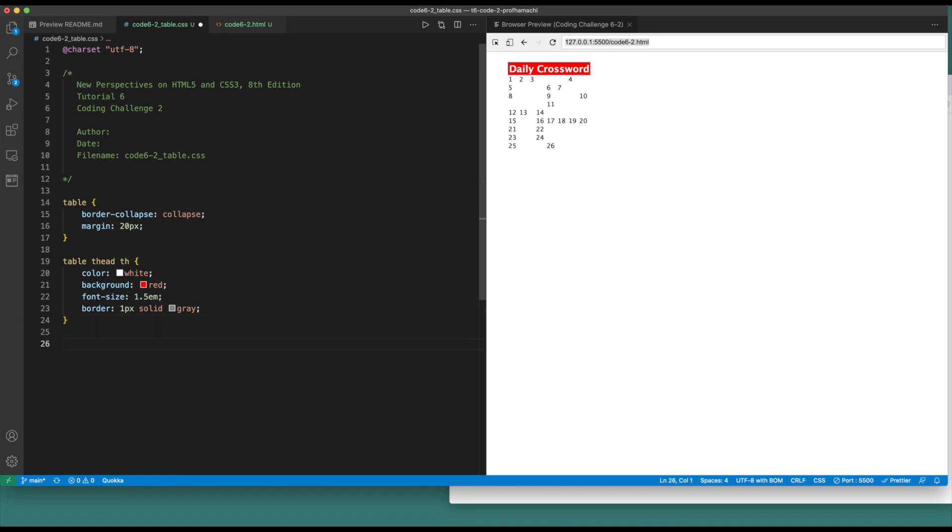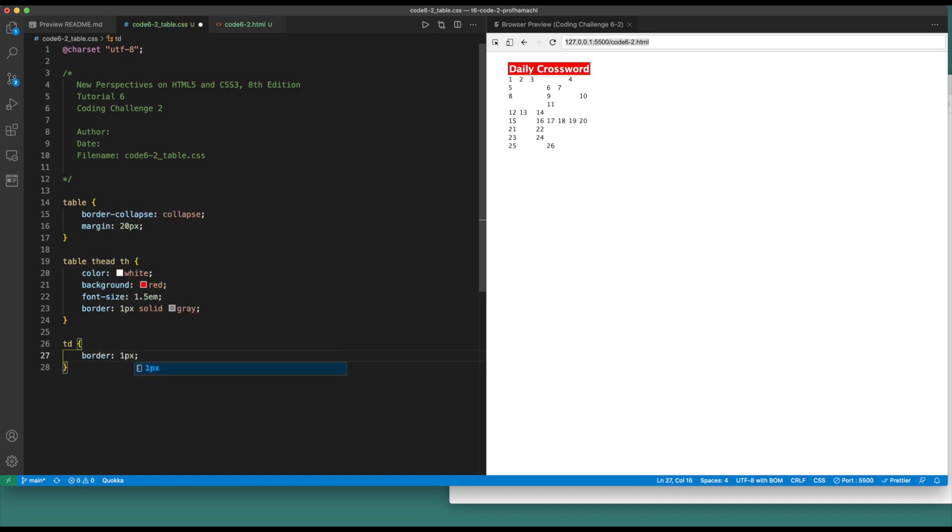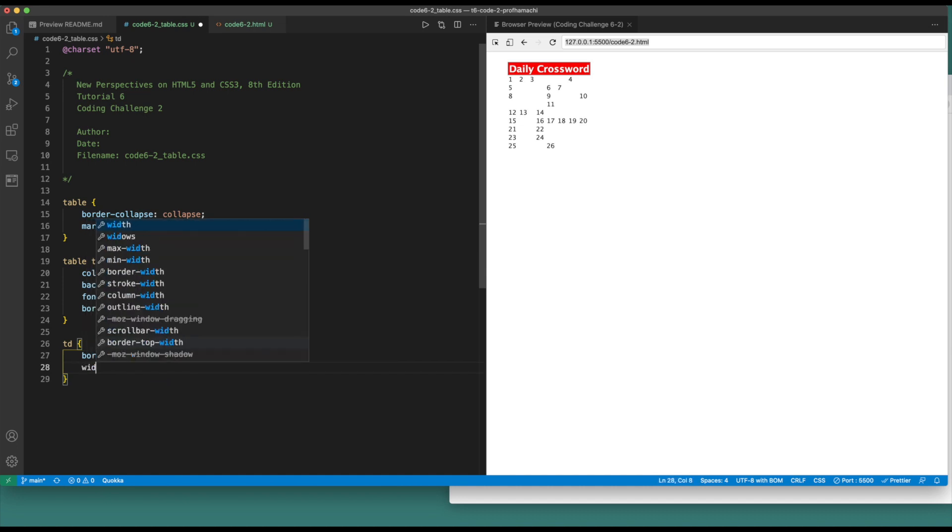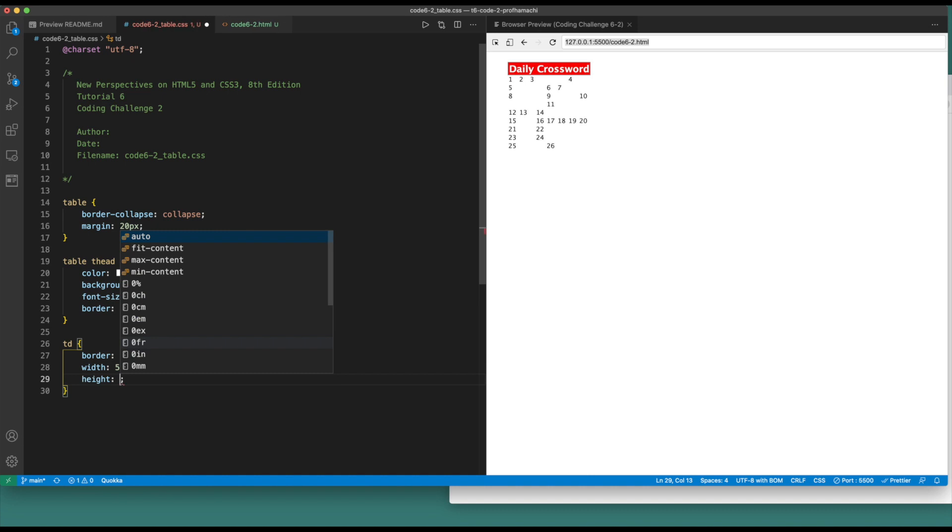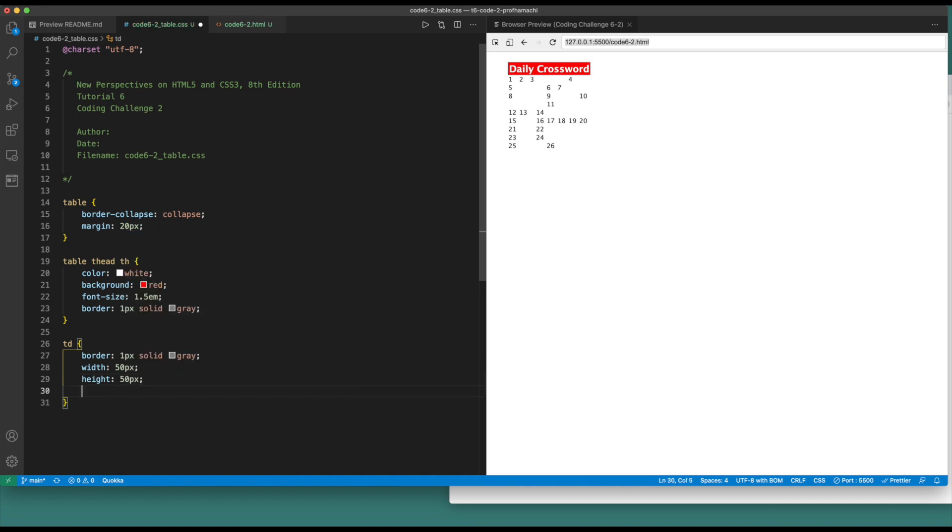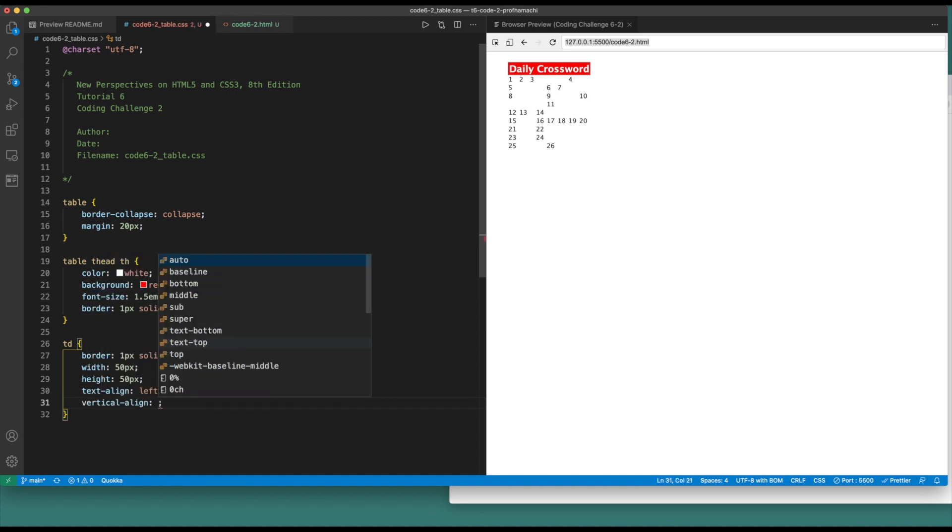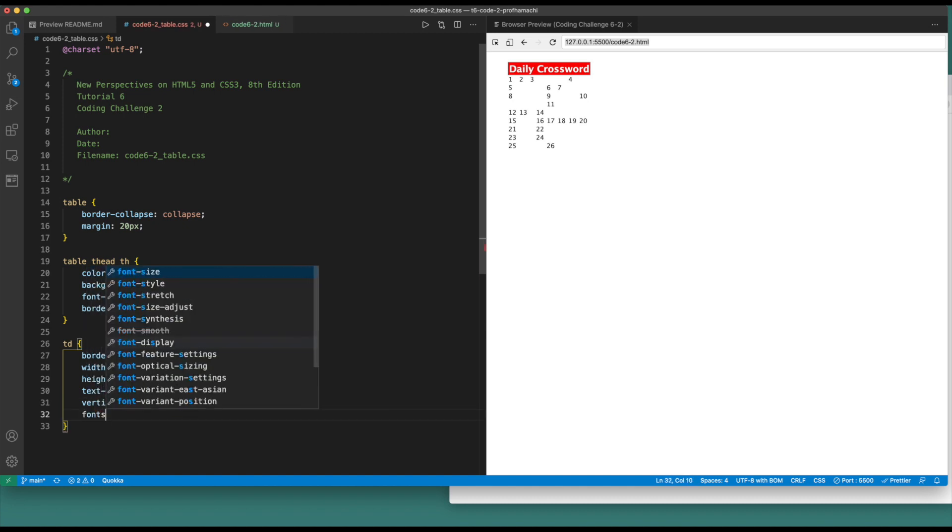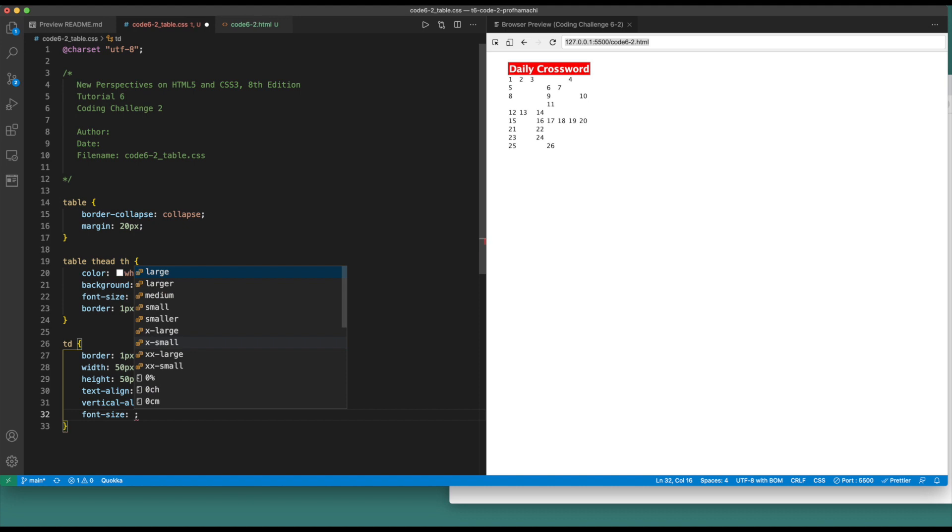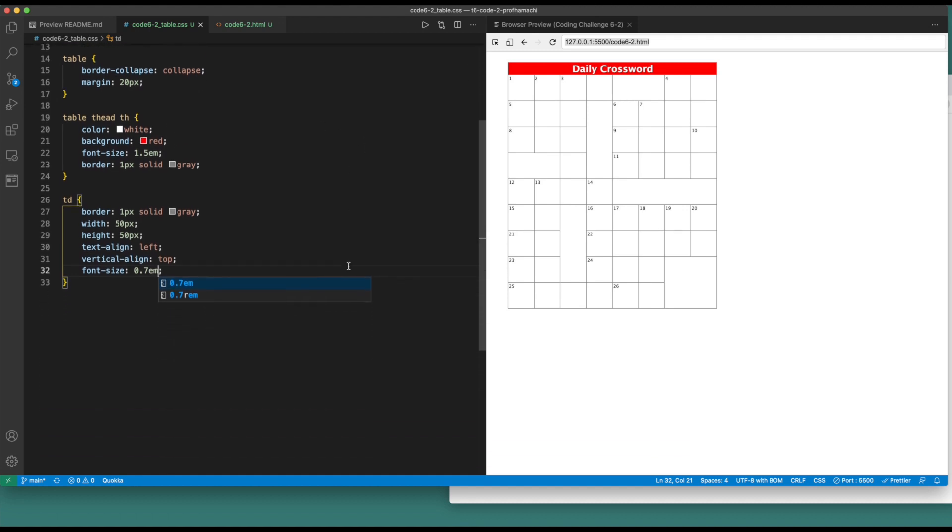Let's look at the table data. So let's set that border to one pixel, solid, gray. Set that width to 50 pixels, the height to 50 pixels. Text align, set that to left. Vertical align, set that to top. And font size, 0.7. There it is, it's starting to build out here.